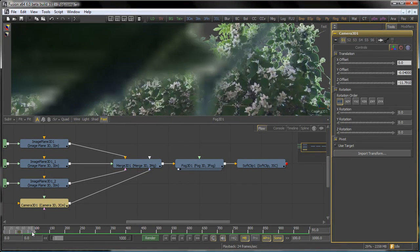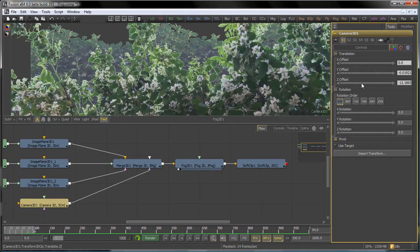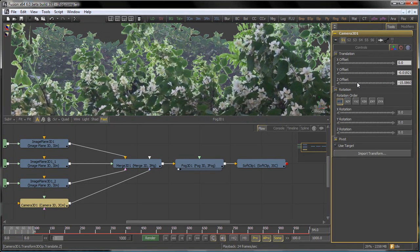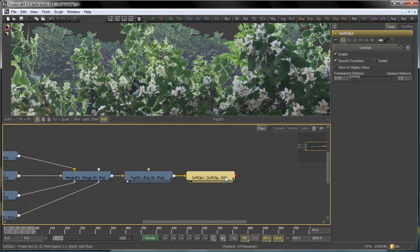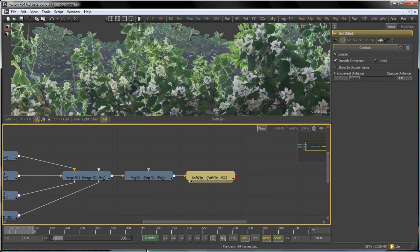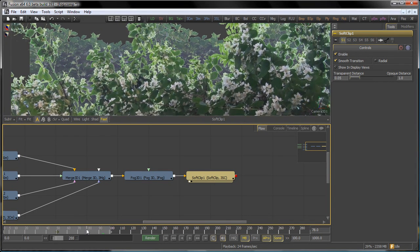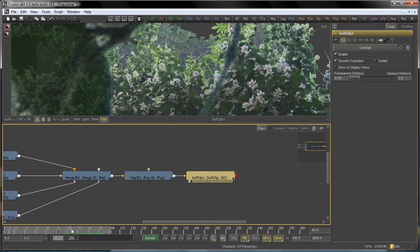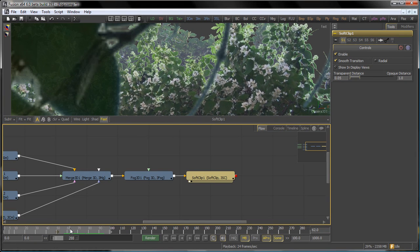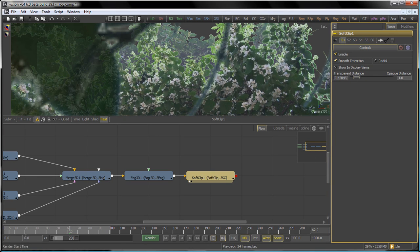So we want that to clip out smoothly and softly. The default setting for the soft clip has the transparent distance, or the distance from the focal plane where the object is completely transparent at 0.05. We could probably push that a little further away from the focal point, so we'll increase that to about 0.4 units away from the focal point of the camera.